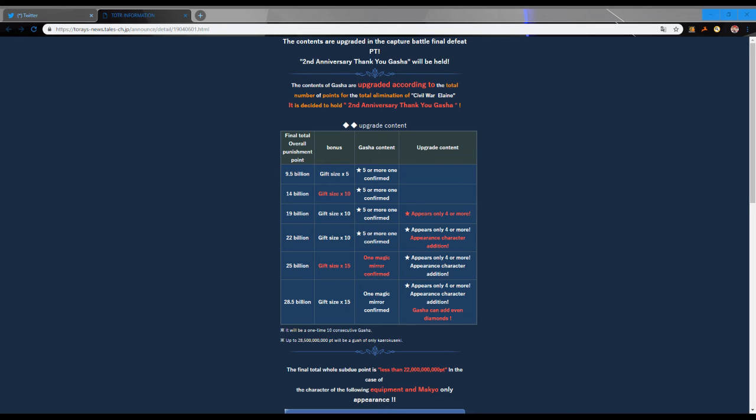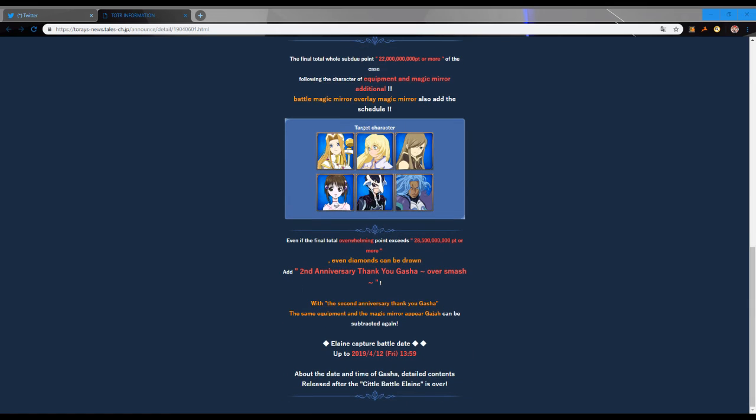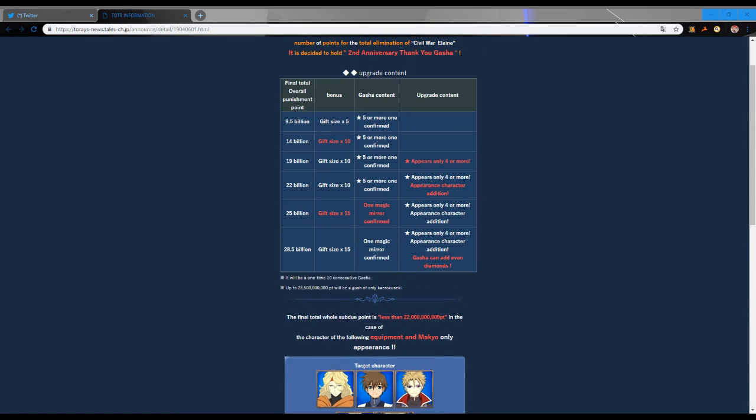Yeah, I'm not sure what it really means by that. Like I said, I'm sure we'll get much more information later on as people continue to talk about it. But essentially what I'm understanding is we get a free multi, and in that multi we'll either get a five star guaranteed or a mirage art guaranteed depending on how high we get.